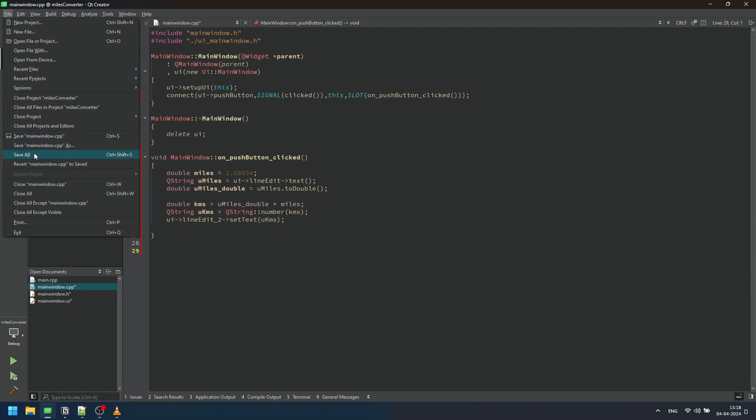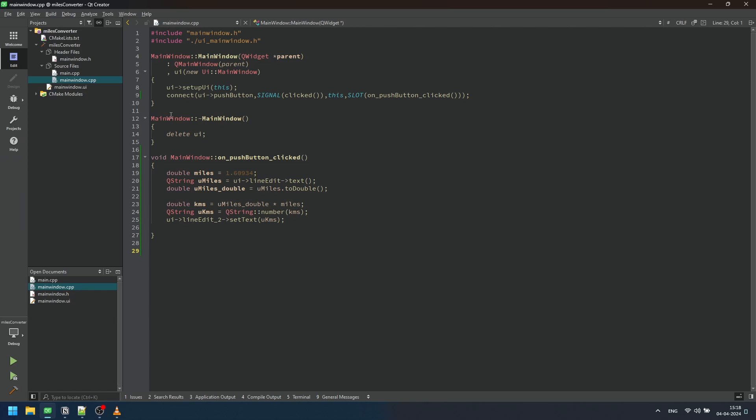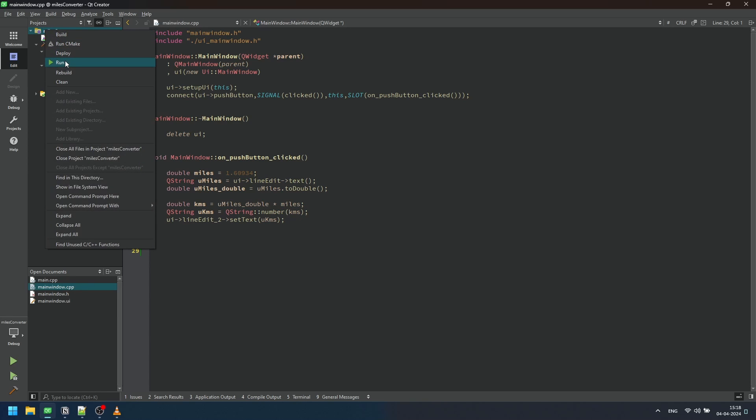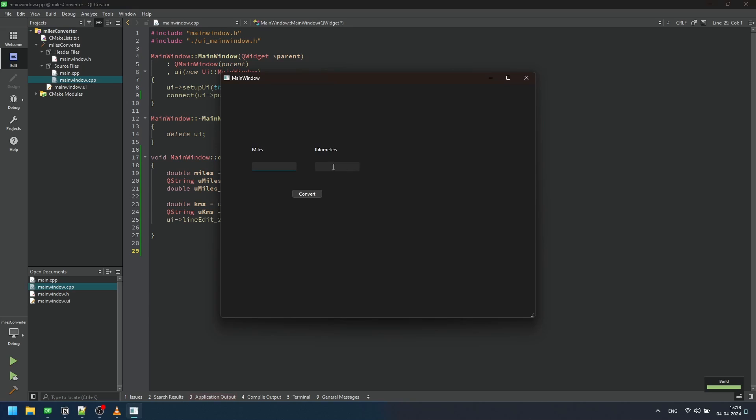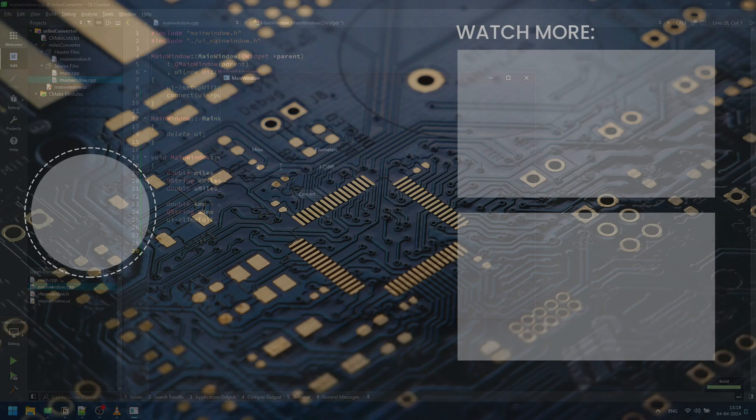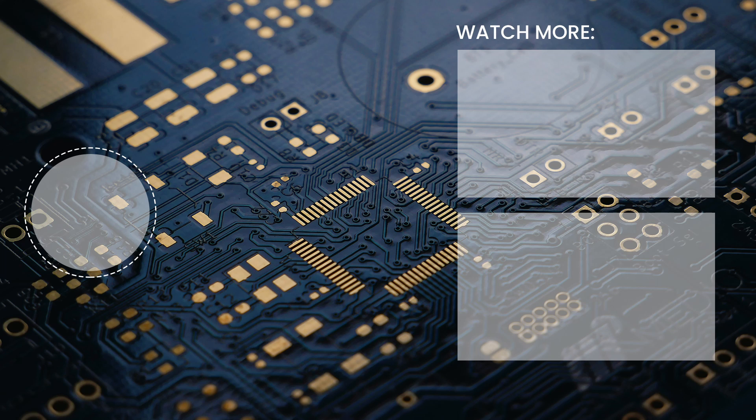With the functionality in place, let's build and run the project. You will see that the miles is being converted to kilometers seamlessly. And there you have it. You are now ready to start creating your own projects using Qt Creator. Happy coding!